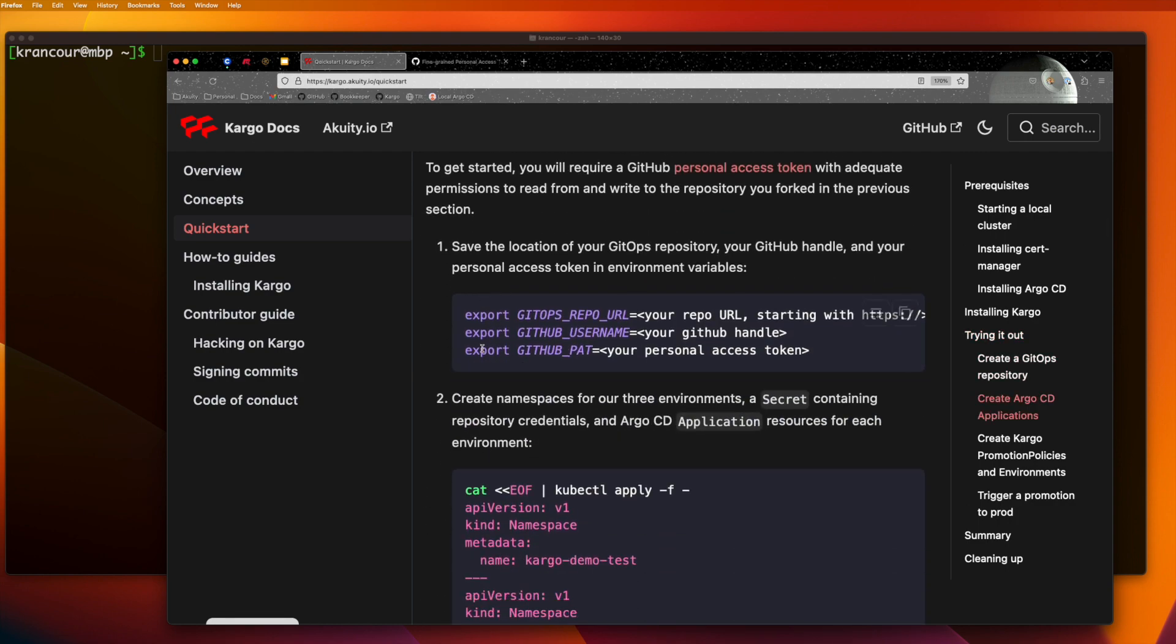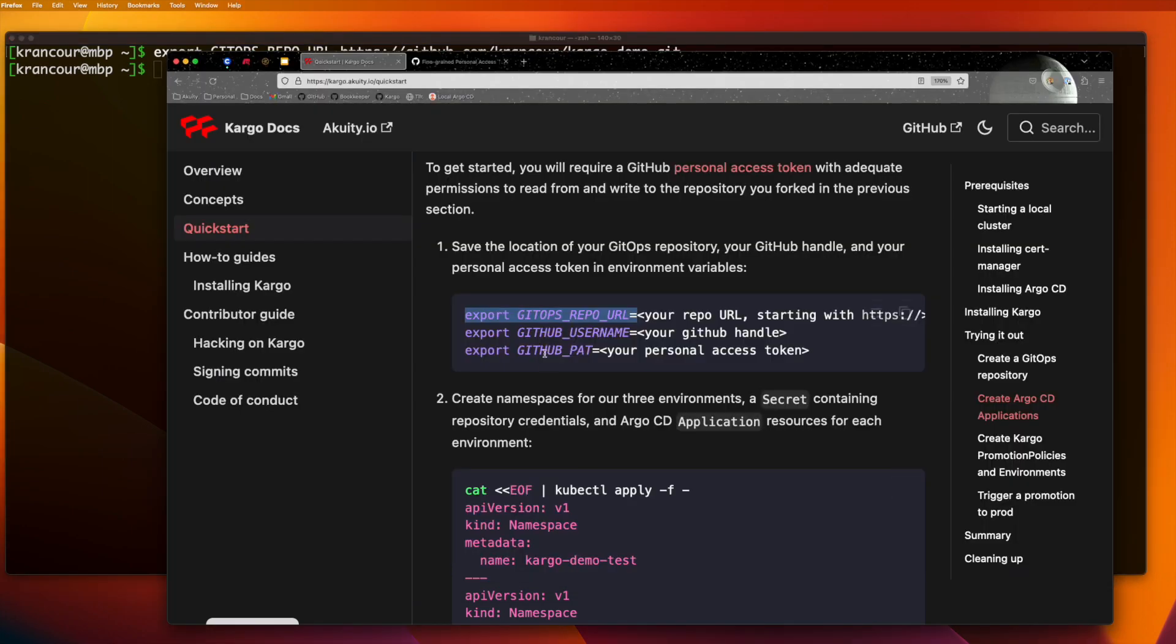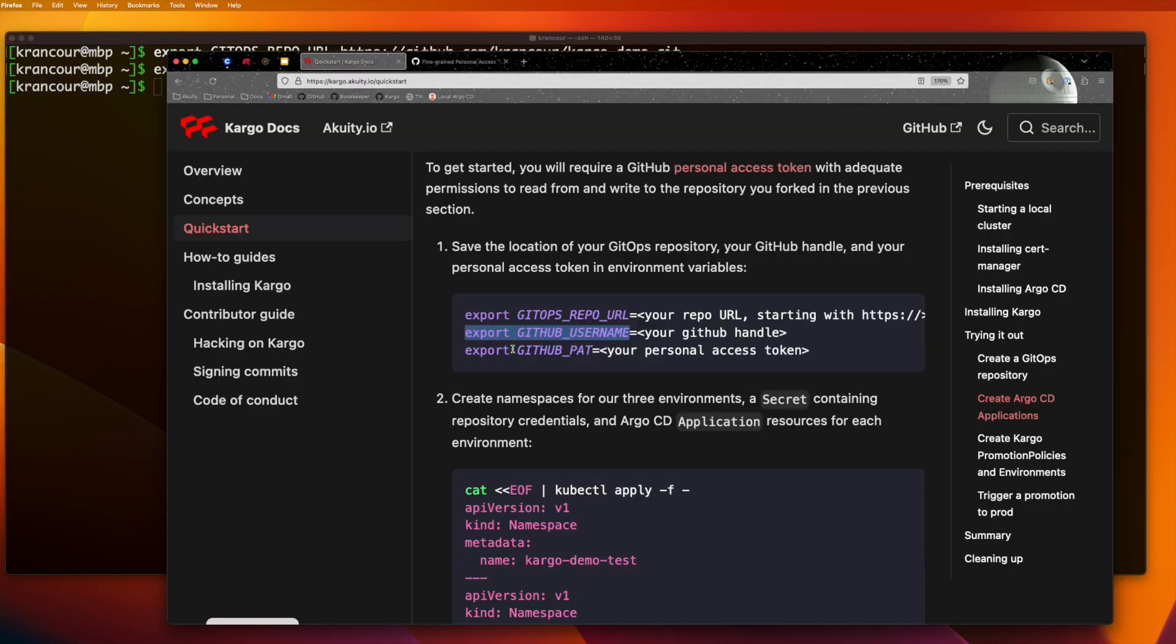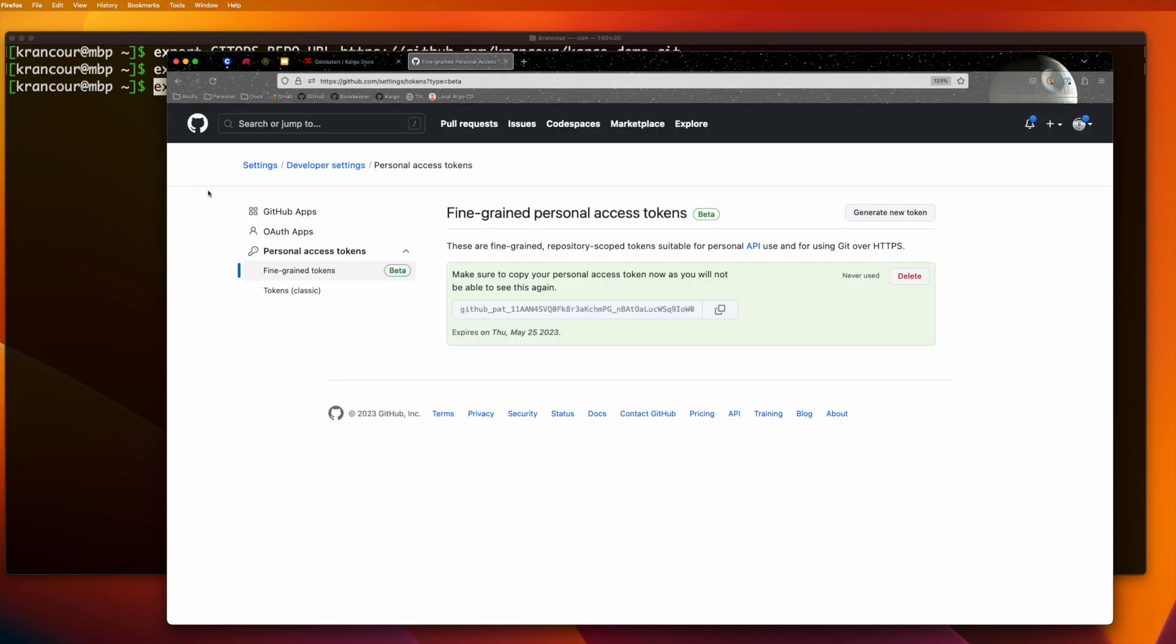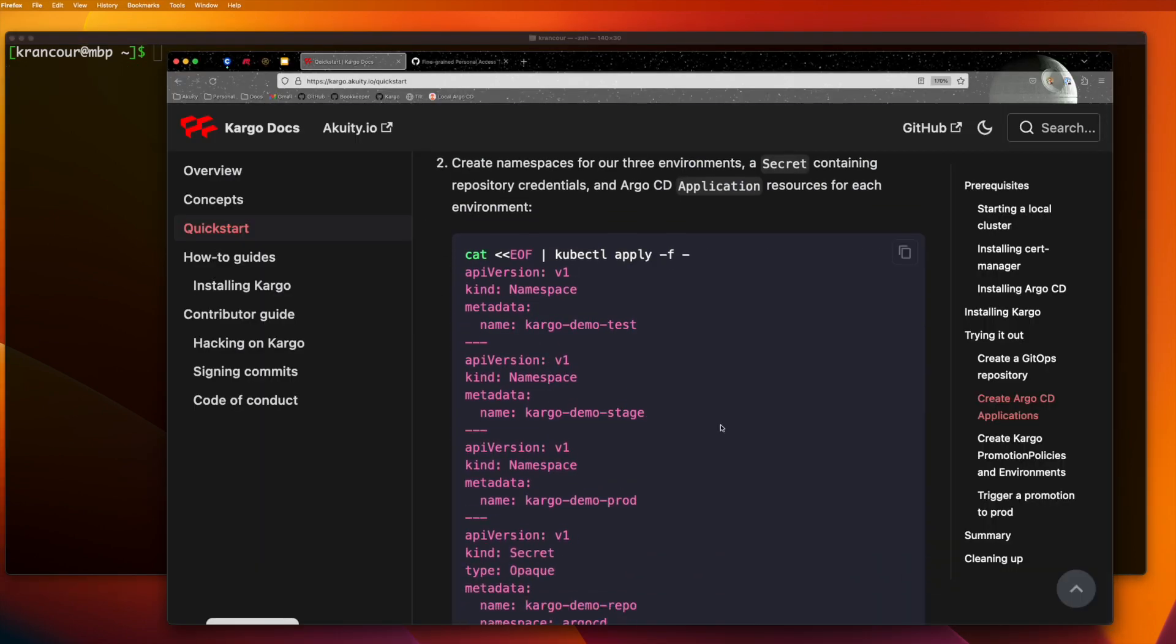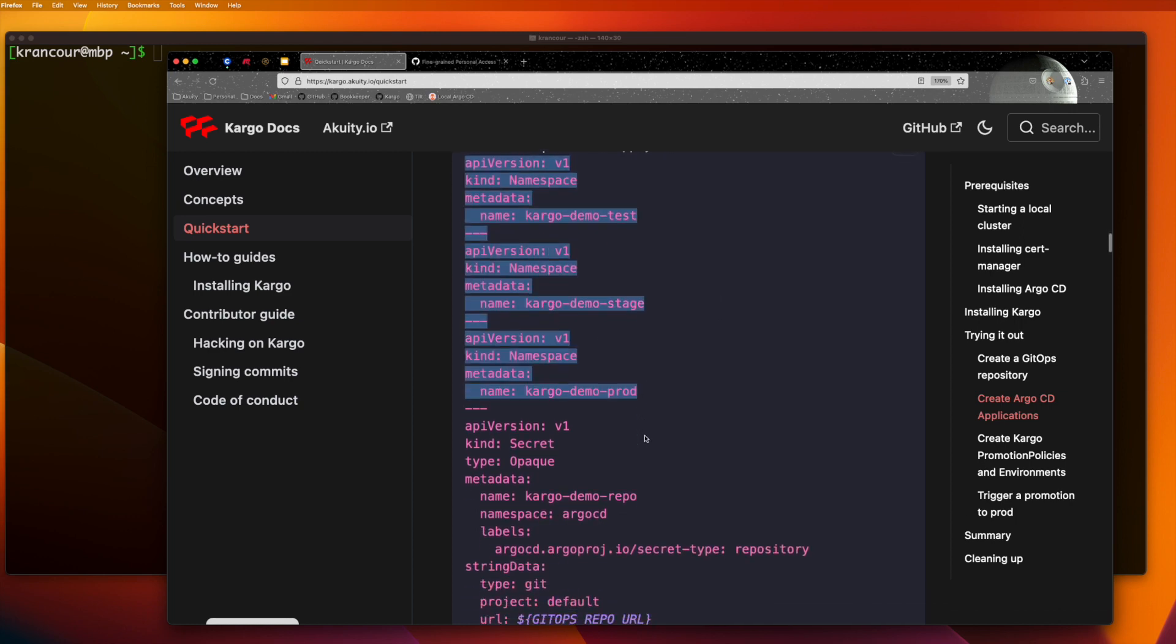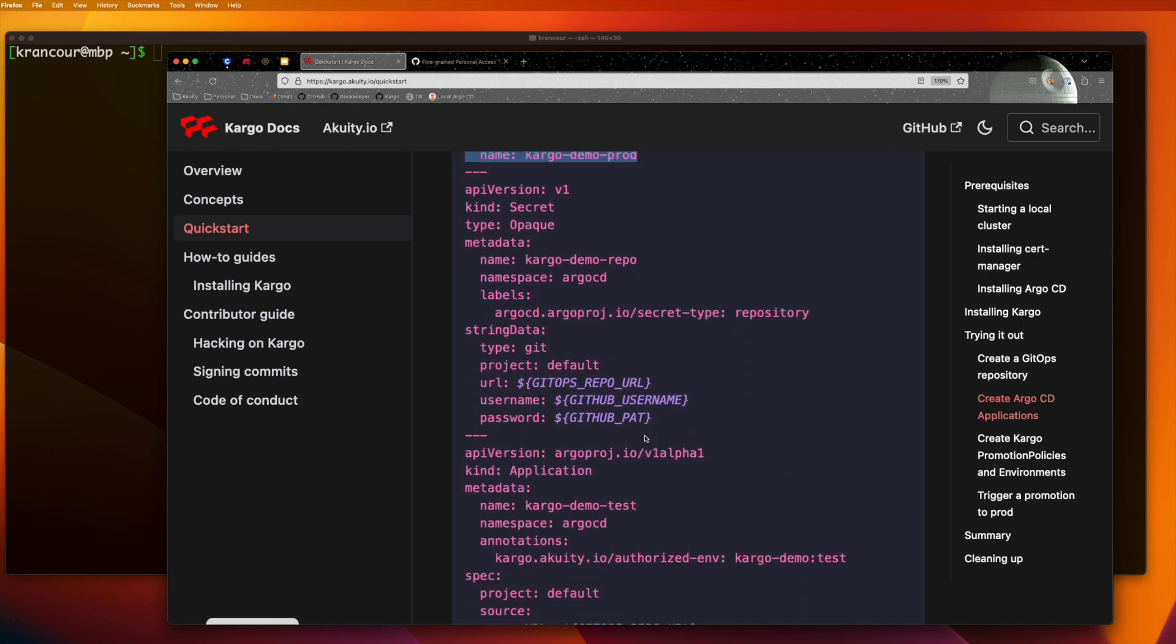Next, we're going to set a few environment variables, purely for convenience sake. Now we're going to go ahead and create three namespaces that we'll use for hosting three instances of our example application.